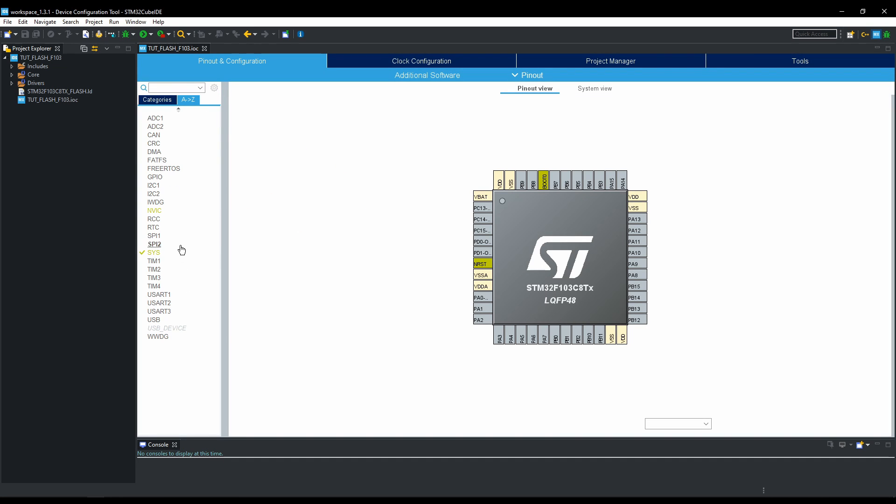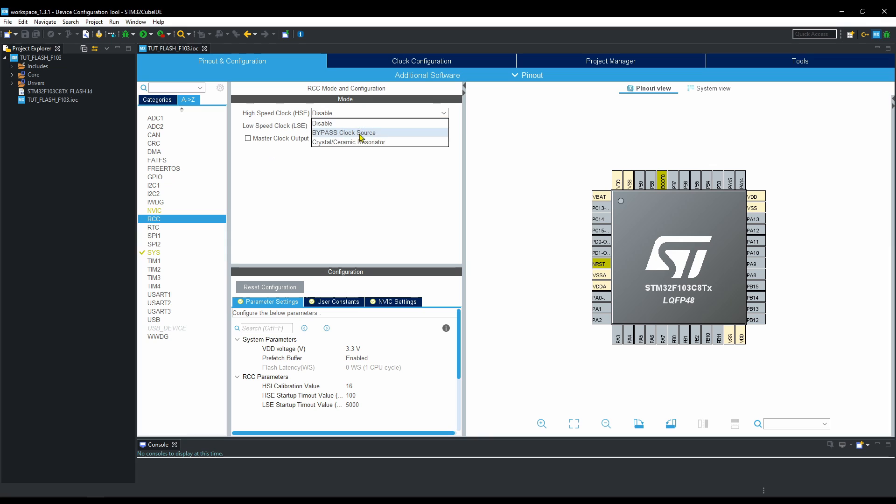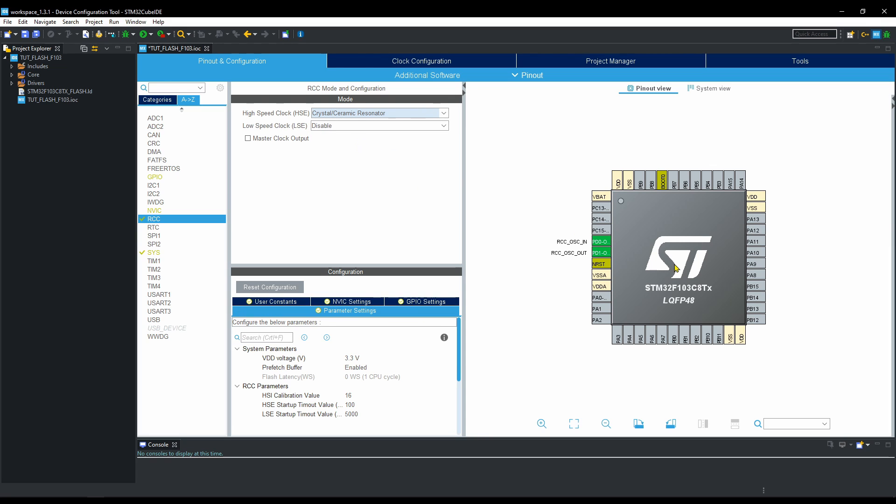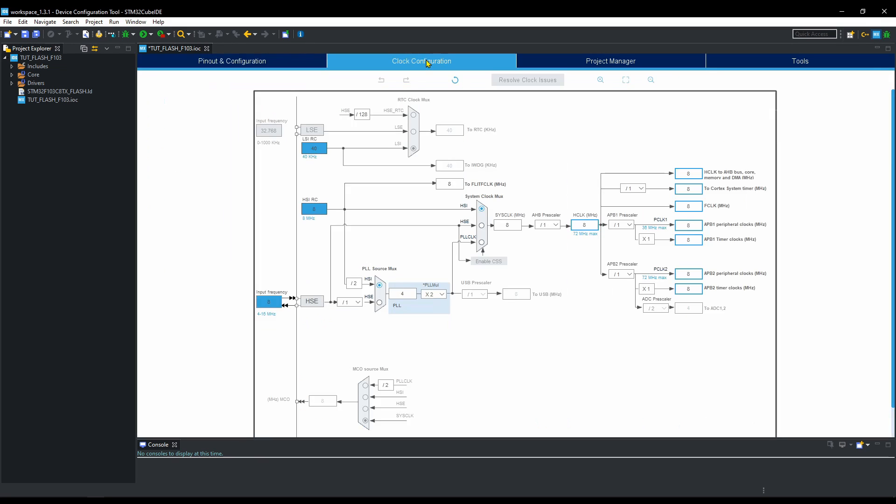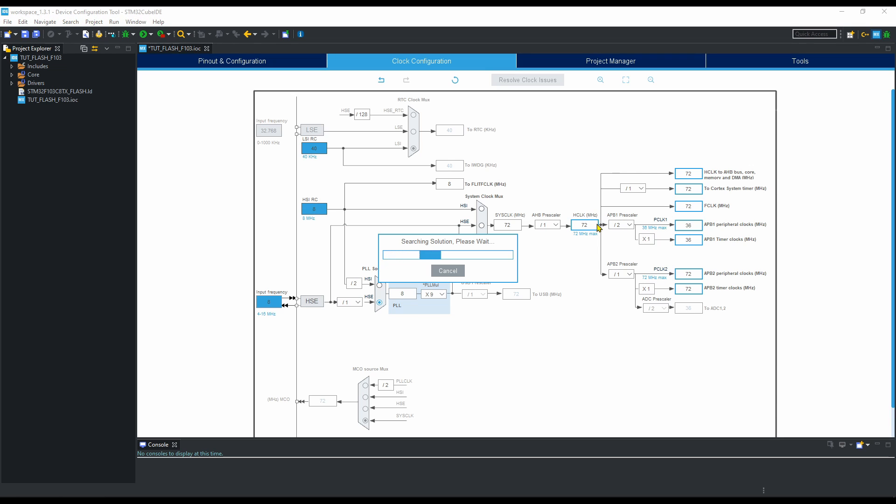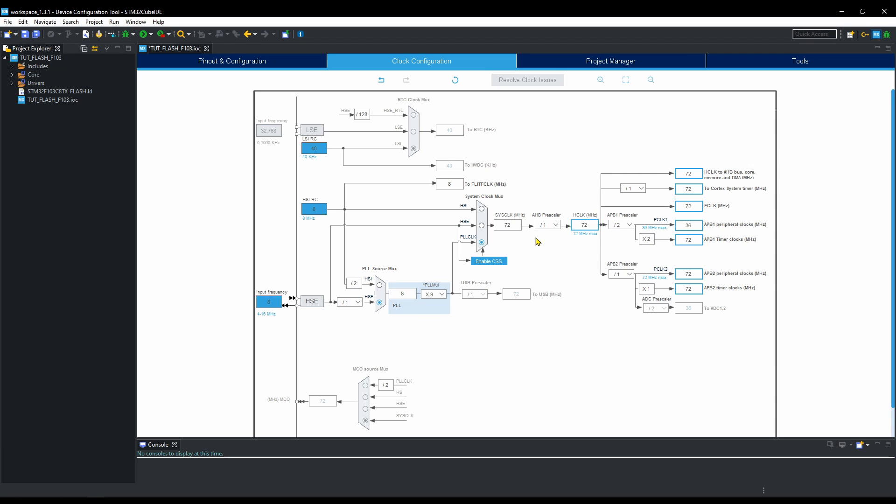There is not much to do in the setup. I am enabling the external crystal and setting the clock to run at max 72 MHz. Save this to generate the code.